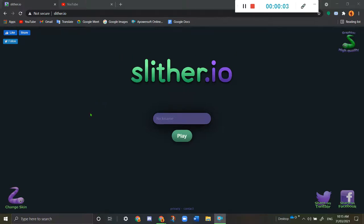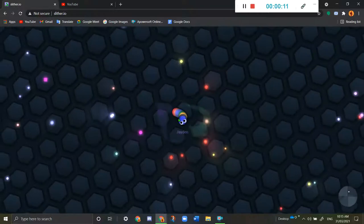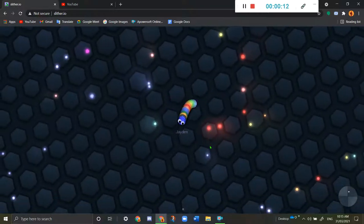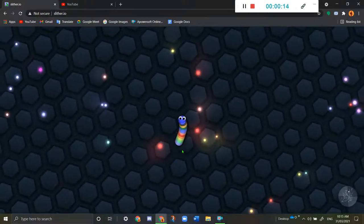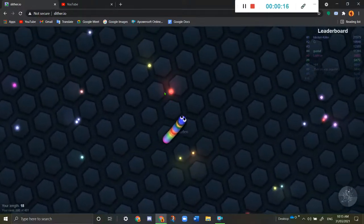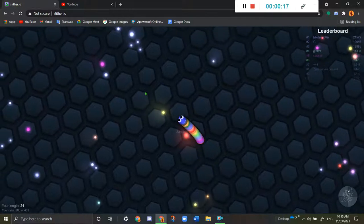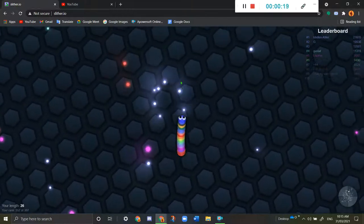Hi guys, this is my channel and today we're gonna play Slither.io. Let me just name myself as Jayden. Let me just play. Whoa, look at my skin! I made it myself. The game is very laggy for some reason.